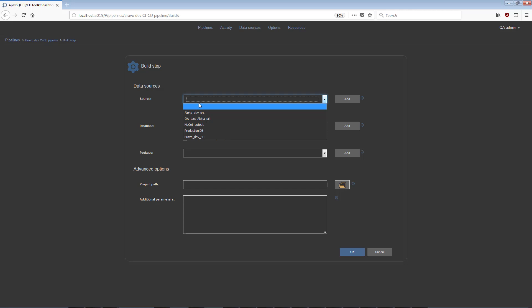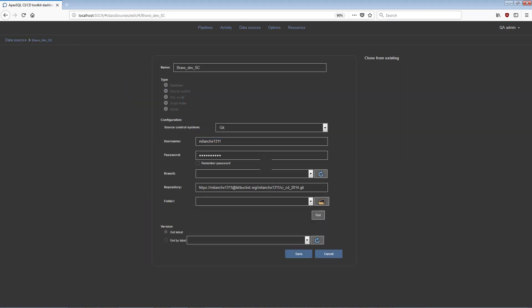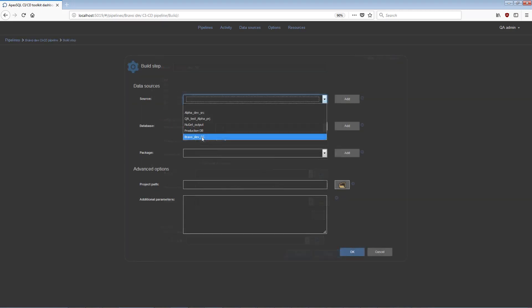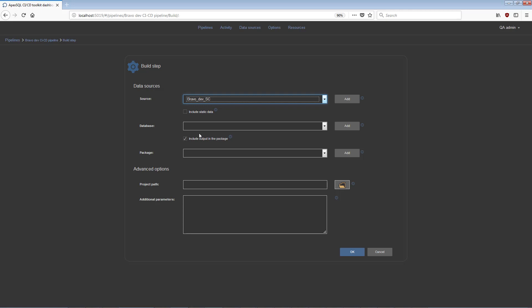To configure the Build step, use the Source drop-down menu and choose a data source that has previously been created as source control data source configured to the desired repository. In the database selection menu, pick a destination database where the test database will be built from source control.